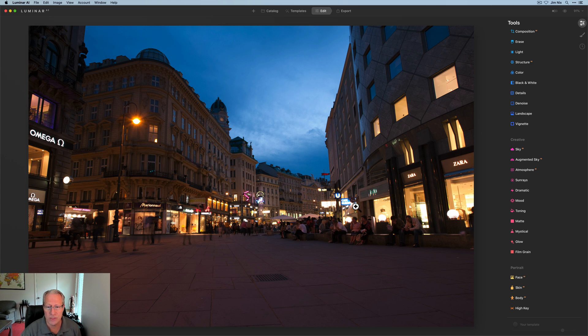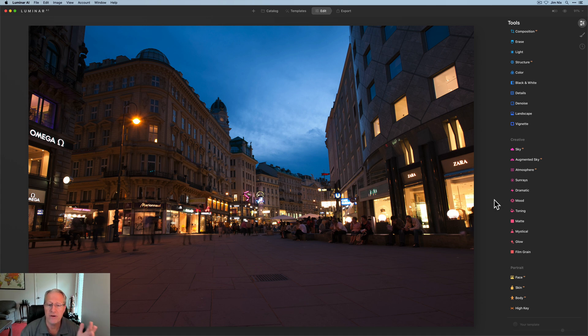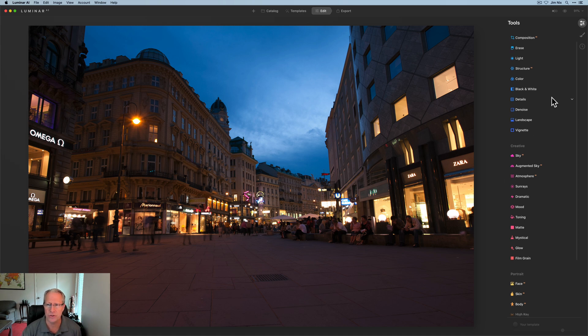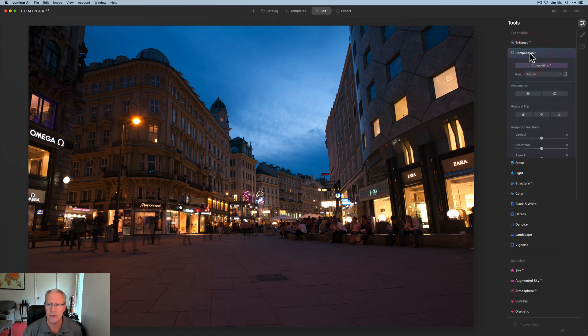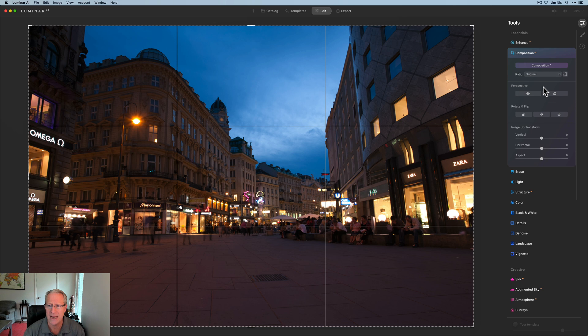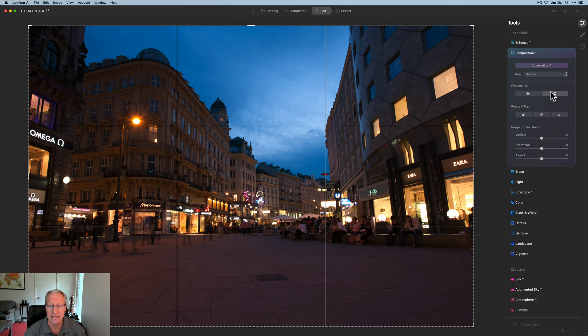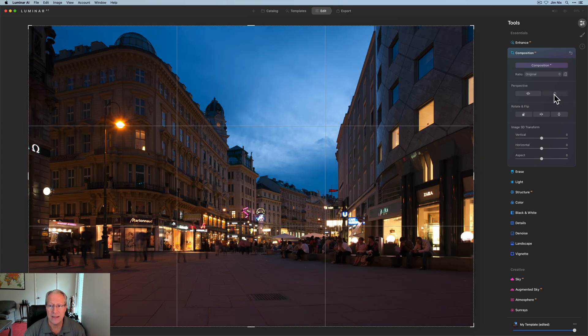So here's a photo. This was taken in Vienna, Austria many years ago. Looking at this, apart from it being kind of crooked and dark and all that, the first thing I notice is that the verticals are off. So I'm going to go into Composition AI and see if I can get this thing basically adjusted. So I clicked the automatic one.